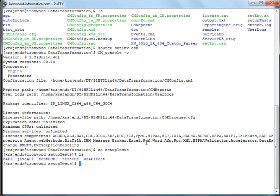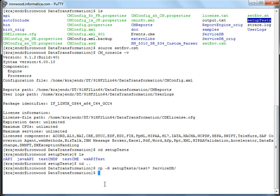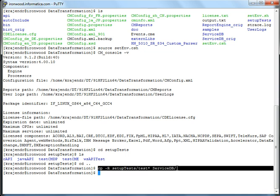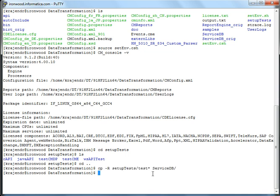But before running them, they have to be moved under the serviceDB directory. Without moving them under the serviceDB directory, they cannot be run. So here I just ran a copy command to move both testCMDP and testCMDPX into the serviceDB directory.